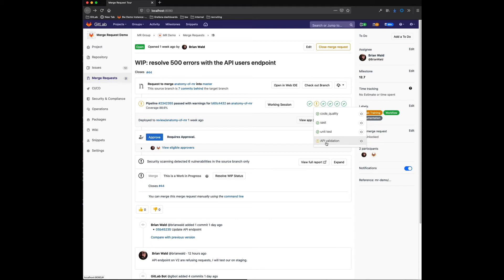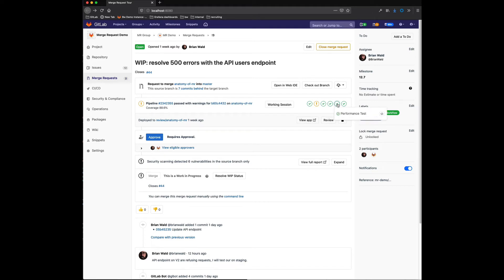Now, this job does happen pretty early on in the process, but I have all these other jobs that are part of this branch's pipeline that I don't necessarily need to resolve this particular issue.